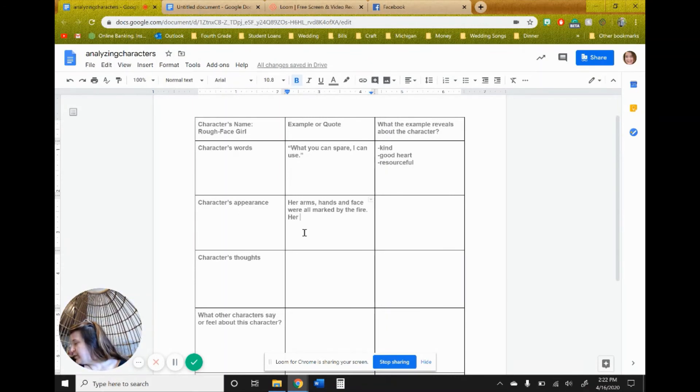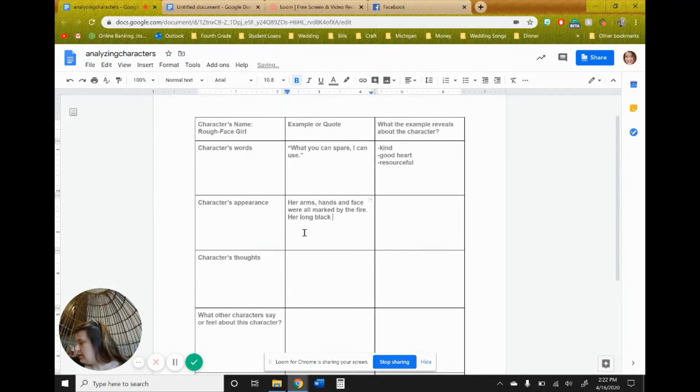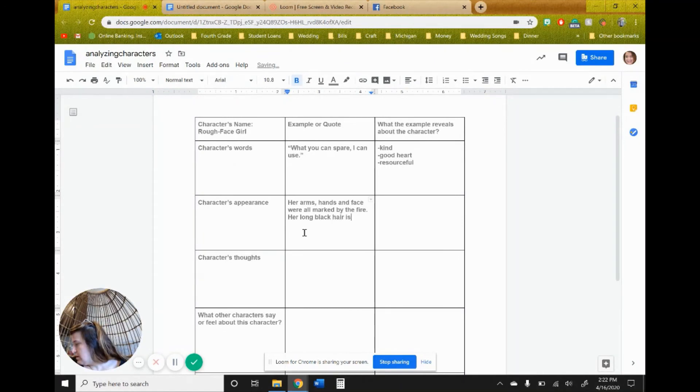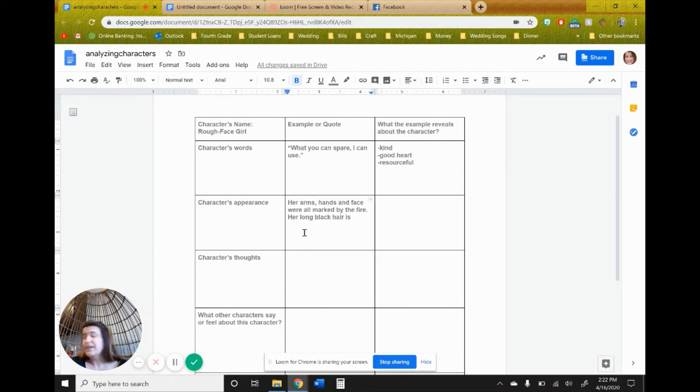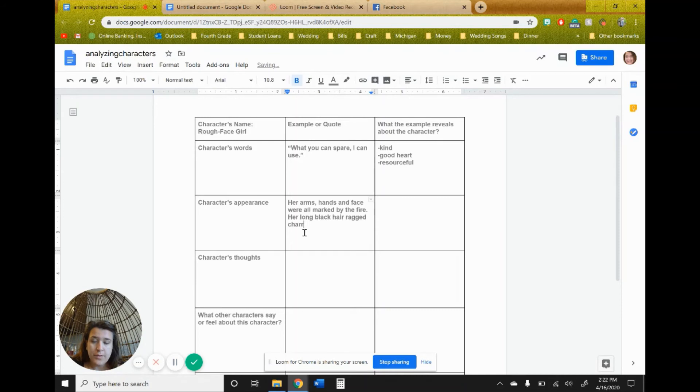And then her hair, her beautiful long black hair, so she was, her black, her long black hair, is hung ragged and charred. So it was also burned, as well.